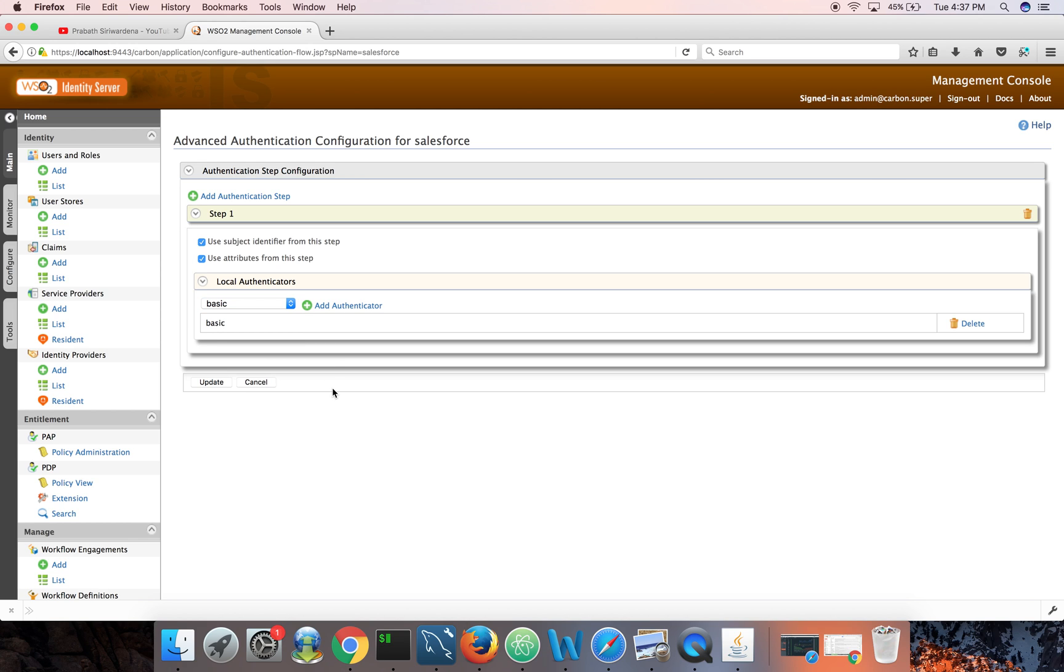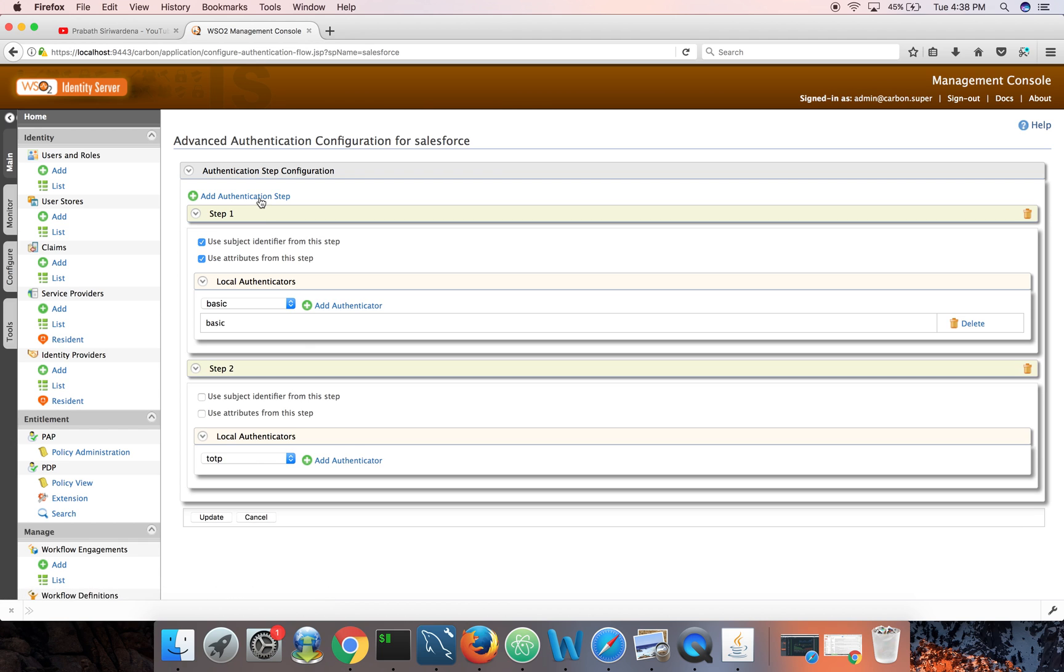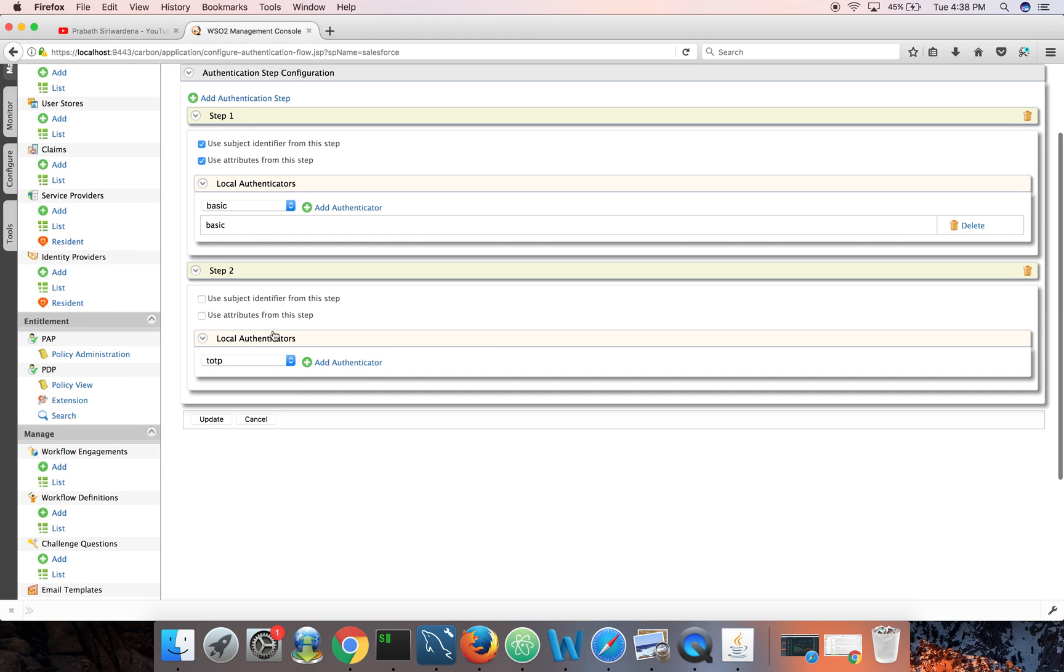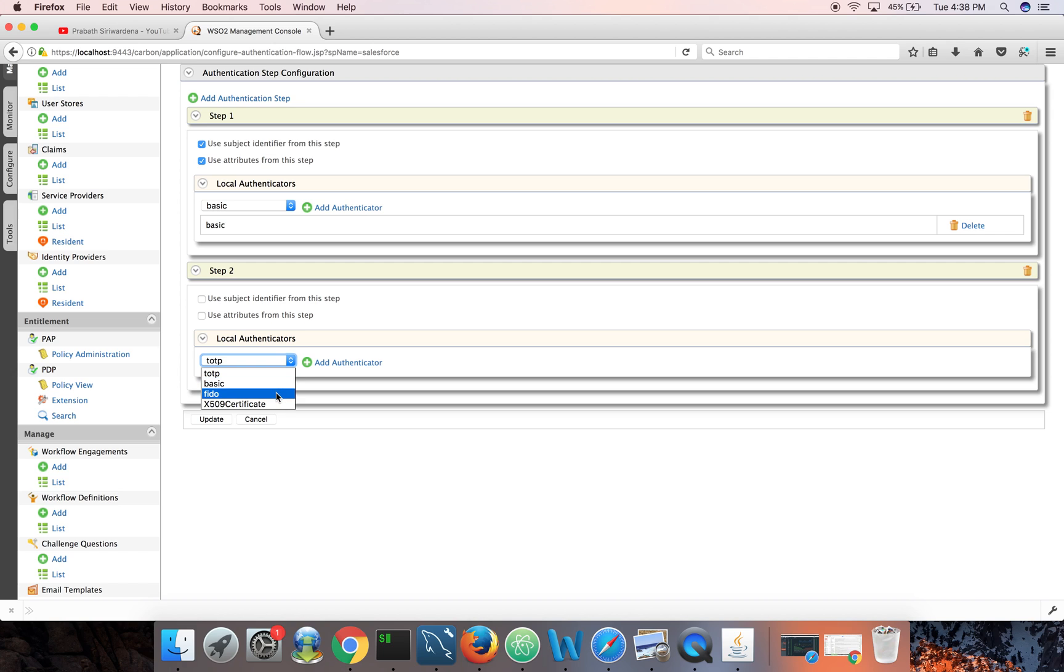Now to enable multi-factor authentication I need to click on advanced configuration, add authentication step. The first step would be basic - just click on basic here and click add authenticator. Okay, so the first step. Then click on add authentication step.